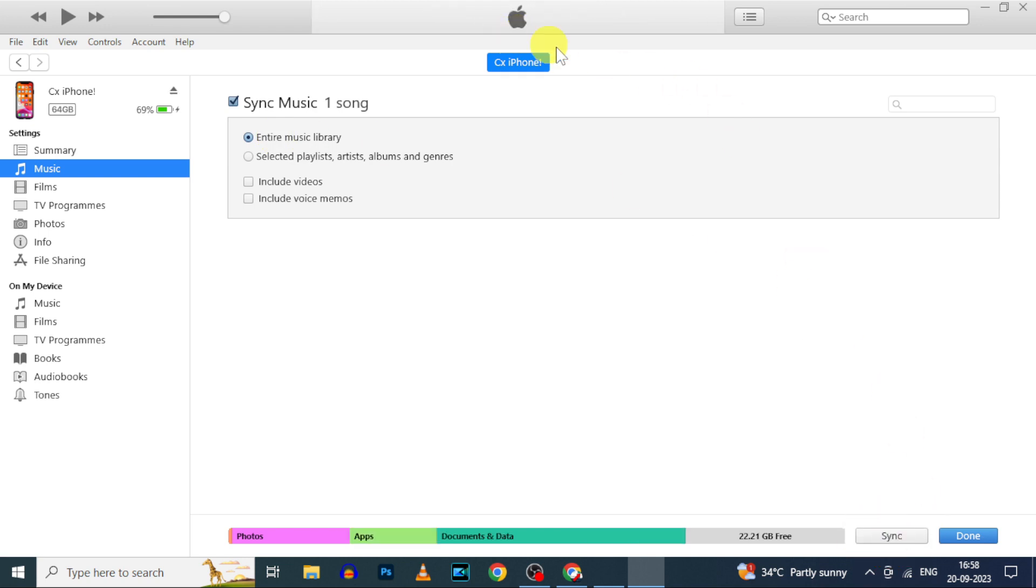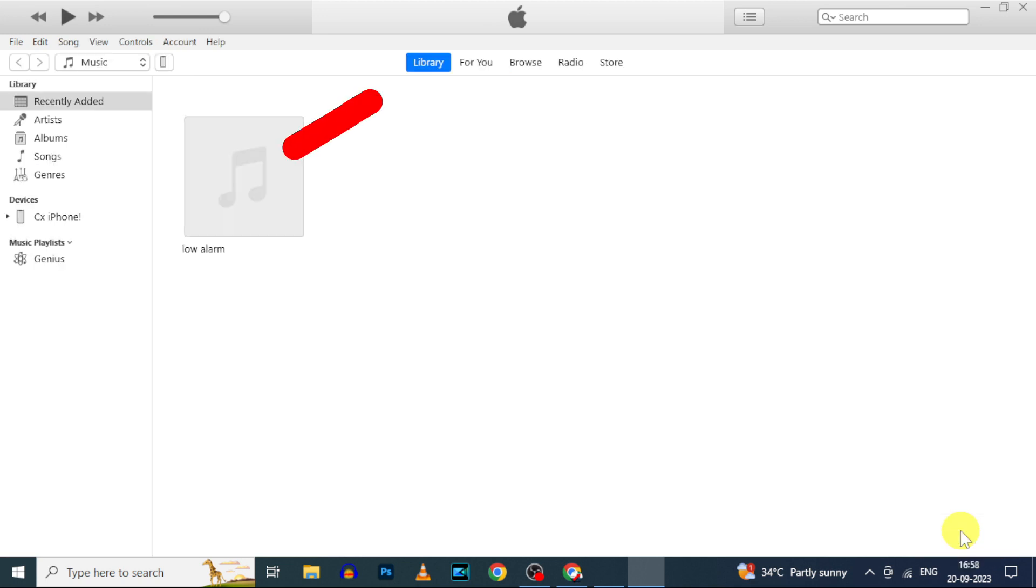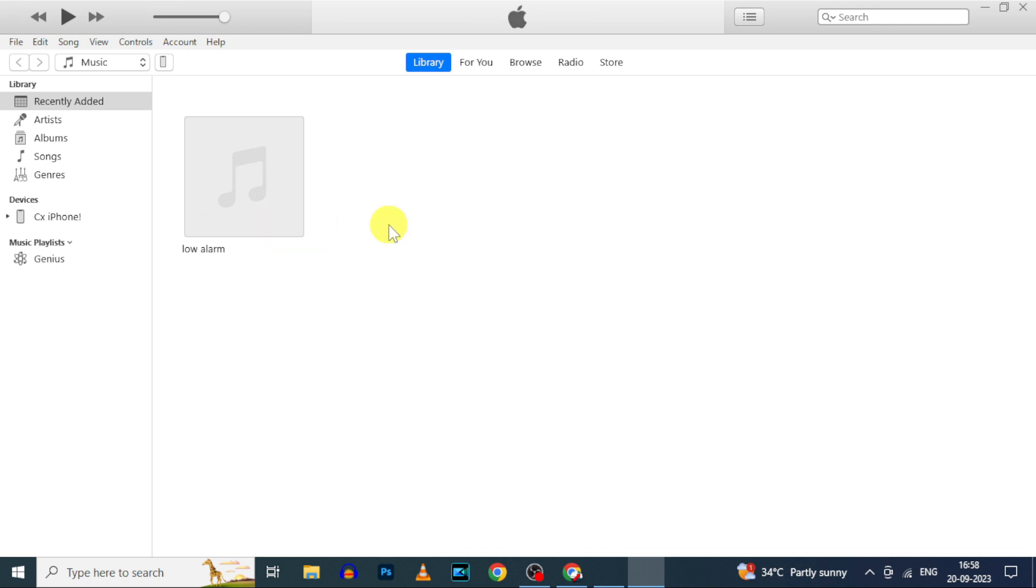Now it's completed, done. If it appears here, then the audio file was transferred to your iPhone Apple Music. Let's check that.